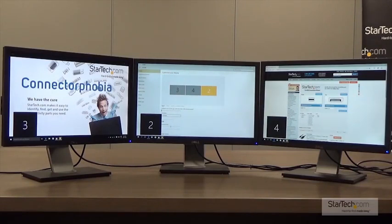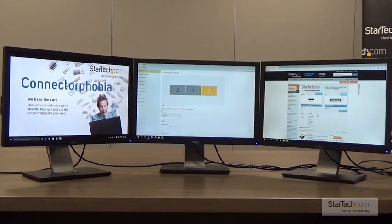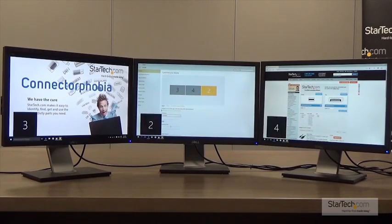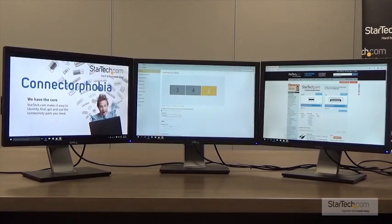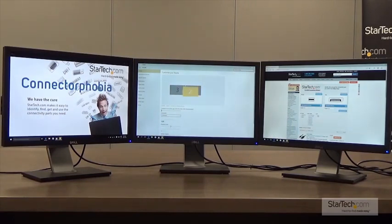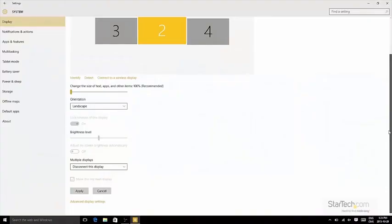In this example, you can see that Windows believes monitor number 3 is furthest to the left and monitor number 4 is in the center. In actuality, monitor number 2 is in the center, so we'll click and drag it to its correct location.